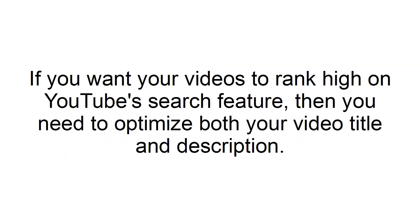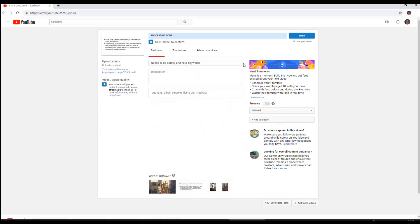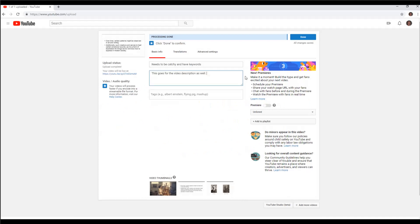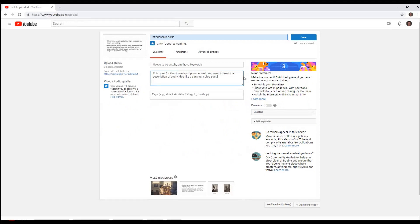Optimize your title and description. If you want your videos to rank high on YouTube's search feature, then you need to optimize both your video title and description. While your title needs to be catchy, it also needs to have the keywords that you want to be ranked for in the title. This goes for the video description as well. You need to treat the description of your video like a summary blog post.